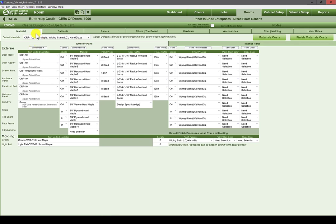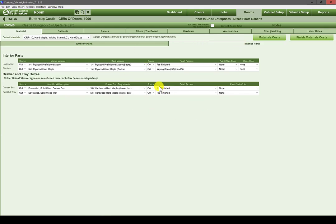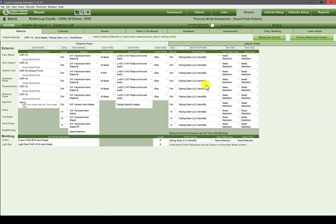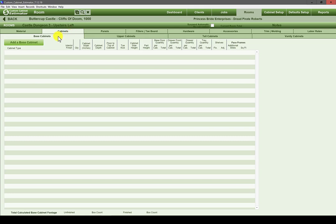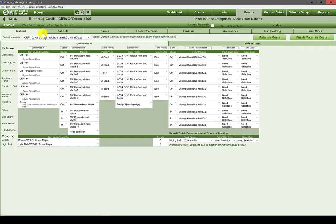This is all about separating and protecting real estate — some people don't have as big a screen as others, so we try to keep the screen as unpopulated as possible. Just remember you need to continue working left to right. Once we finish Materials we go to Cabinets, which has four tabs itself: Base Cabinets, Upper Cabinets, Tall Cabinets, and Vanity Cabinets.